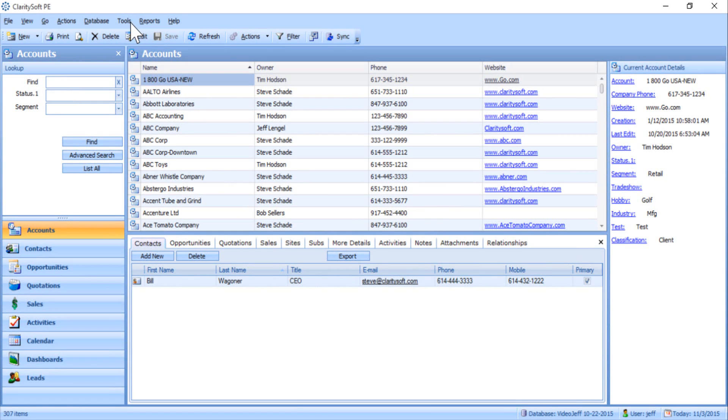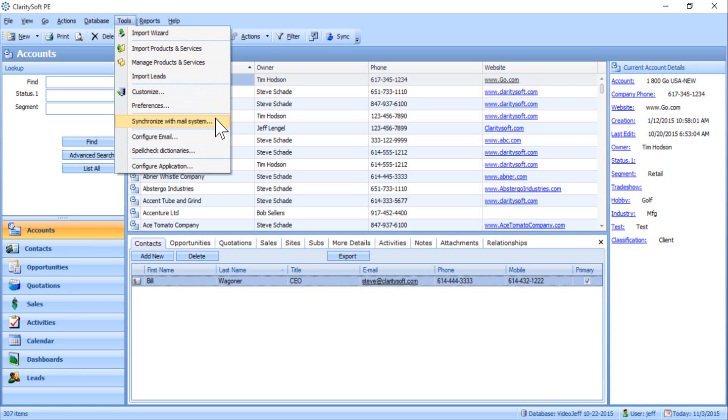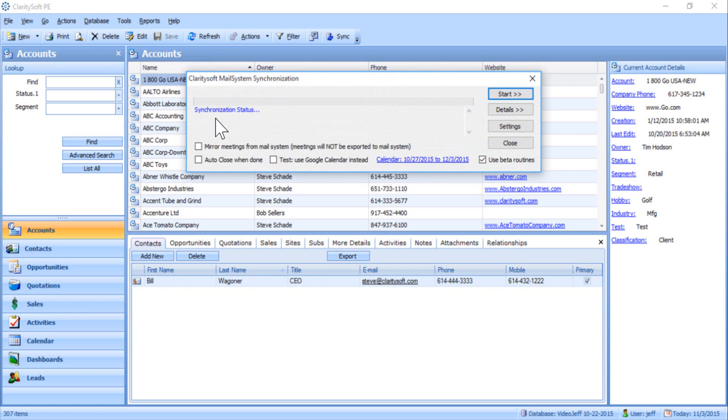Begin by going to Tools. Click Synchronize with Mail System. Now click Details.